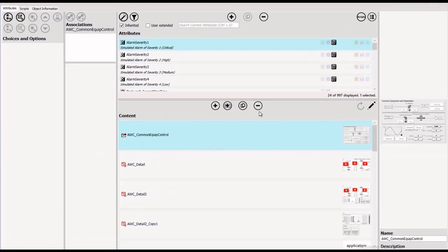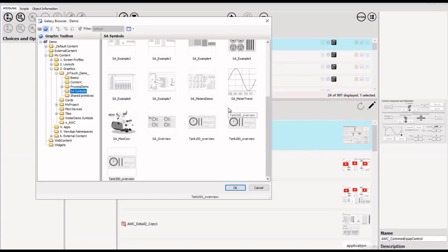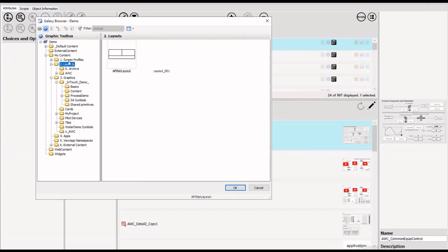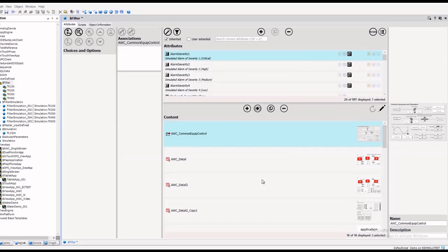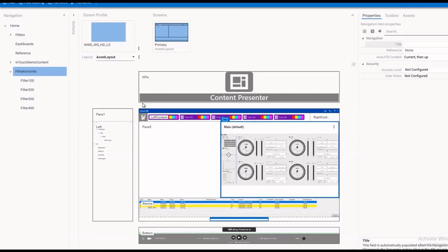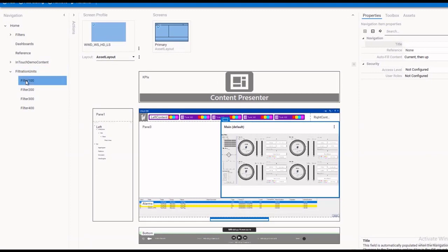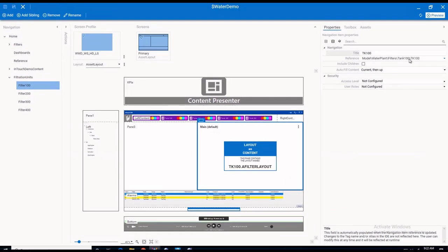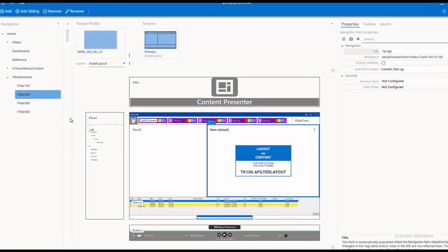In our second example, we have a water demo with four filters that we will link a three-part layout to. Once placed within the OMI panes, the layout inherits the navigation selection and the defined layout content will change based on the chosen filter.